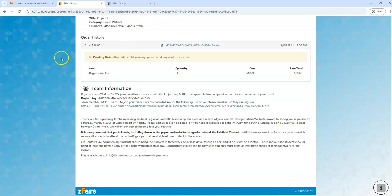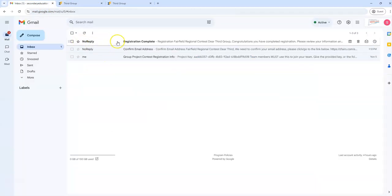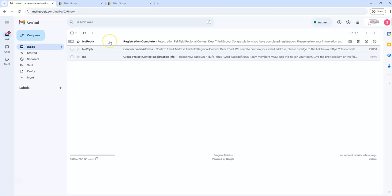So what I'm going to do is go and check my email because I've received a lot of this information in an email from ZFairs at this point. You'll see right here it's the same no-reply address that sent us the confirm email address message as well.